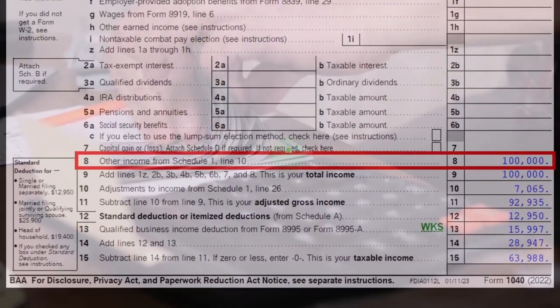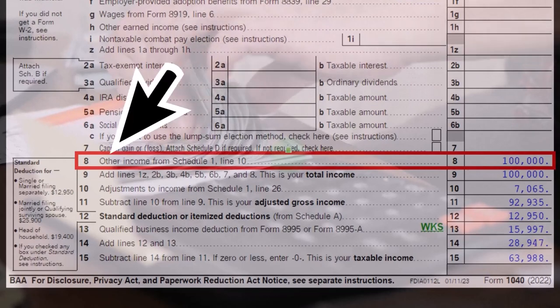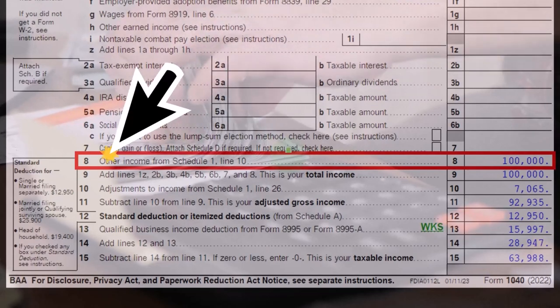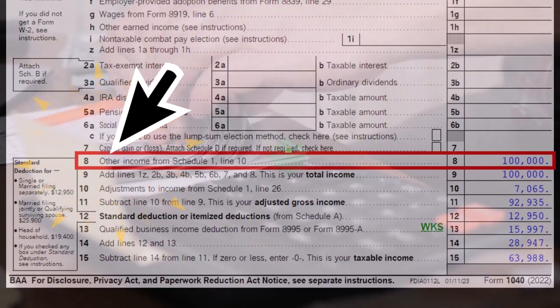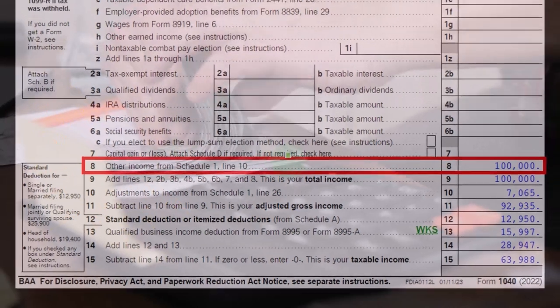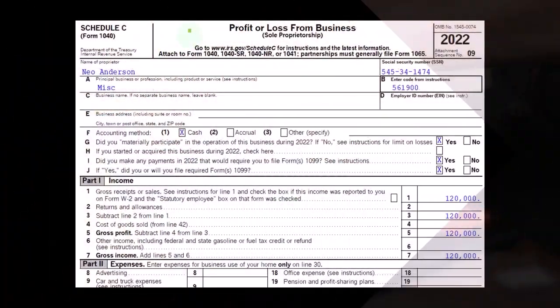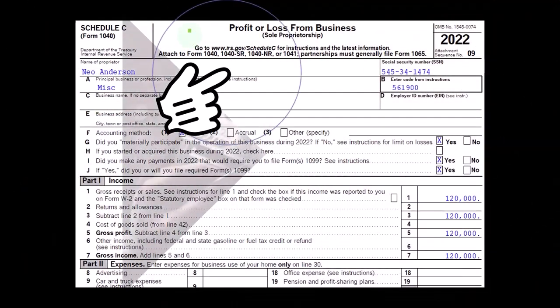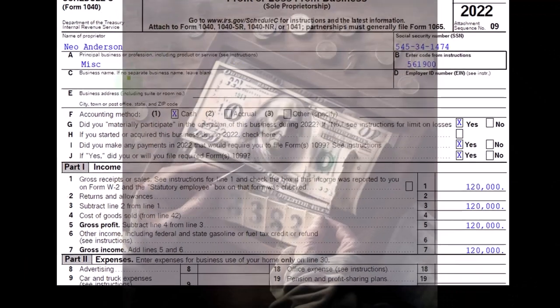Looking at the first page of Form 1040, we note that the Schedule C would flow into Schedule 1, which would then flow into line eight on page one of the Form 1040. This is a Schedule C — the profit or loss from business — and we can see it's an income statement because we have income and expenses.